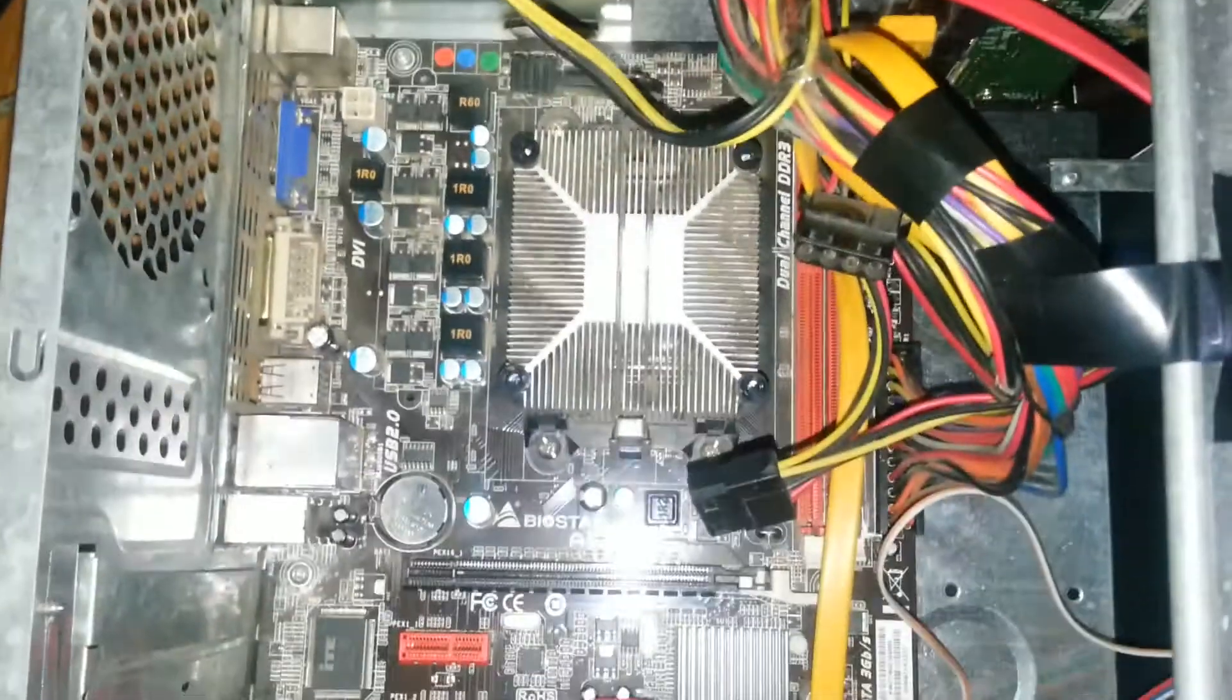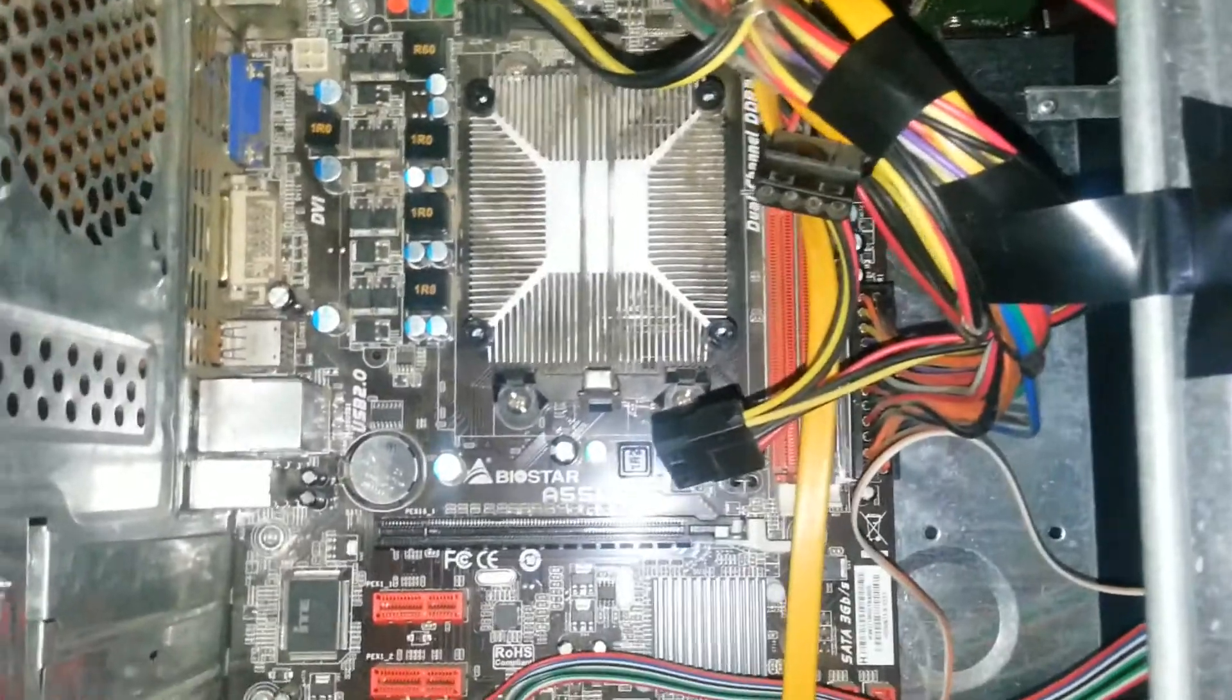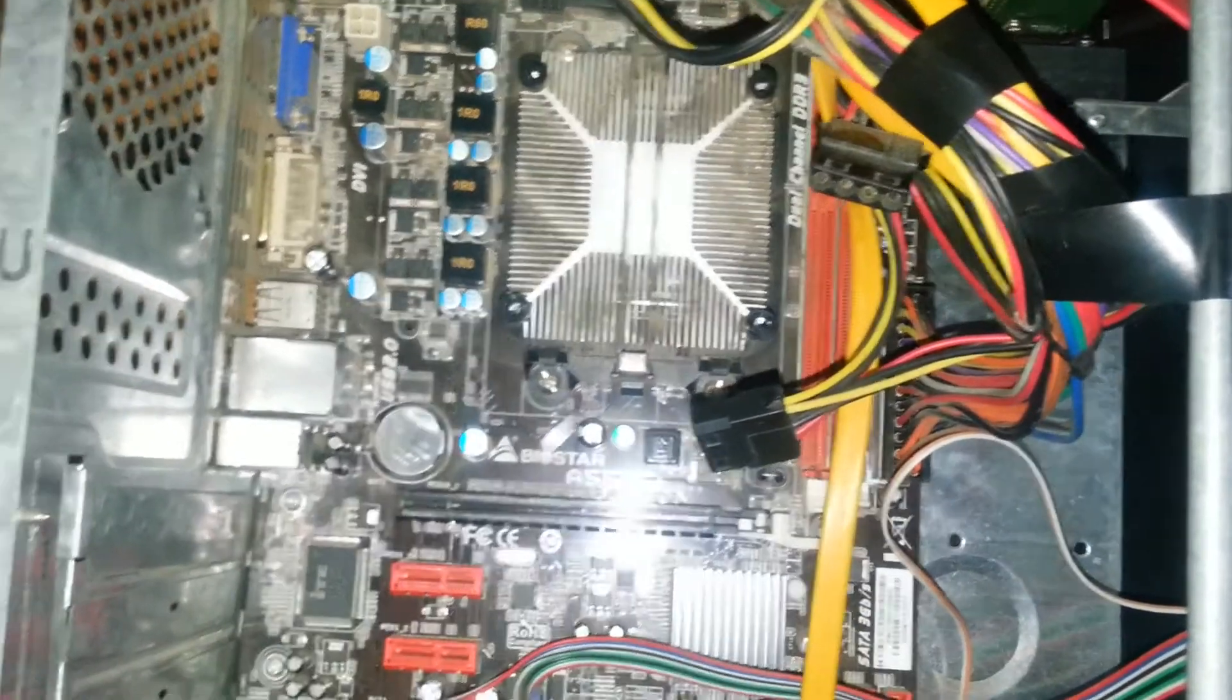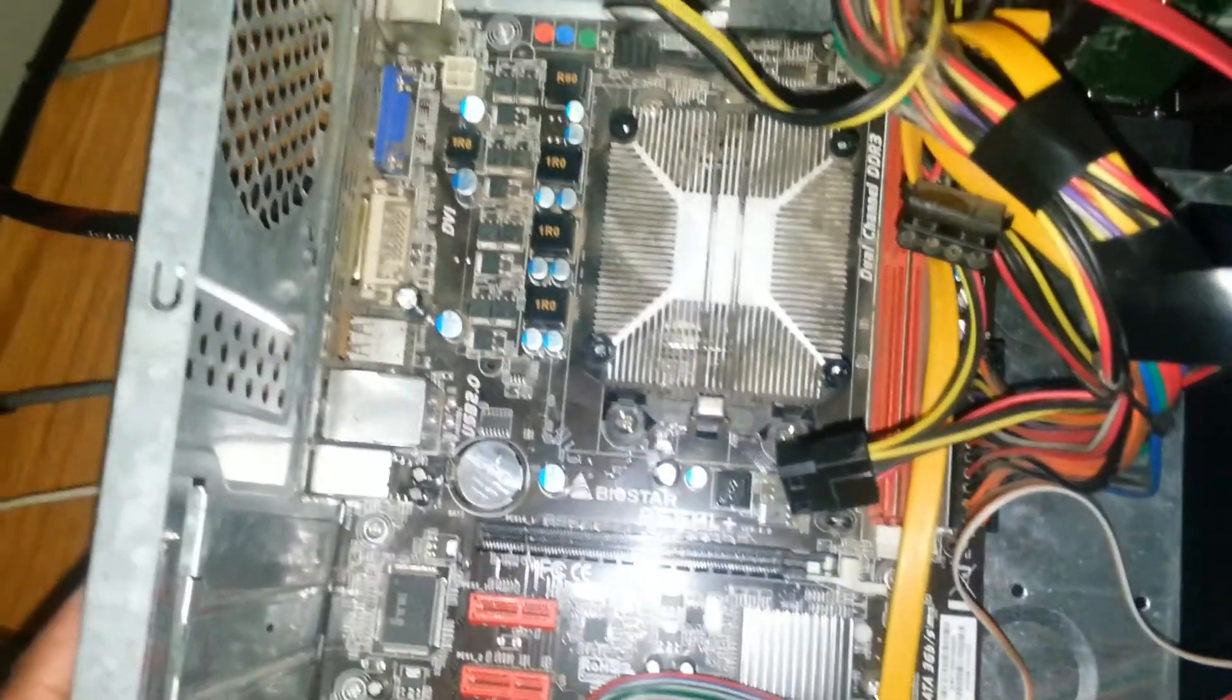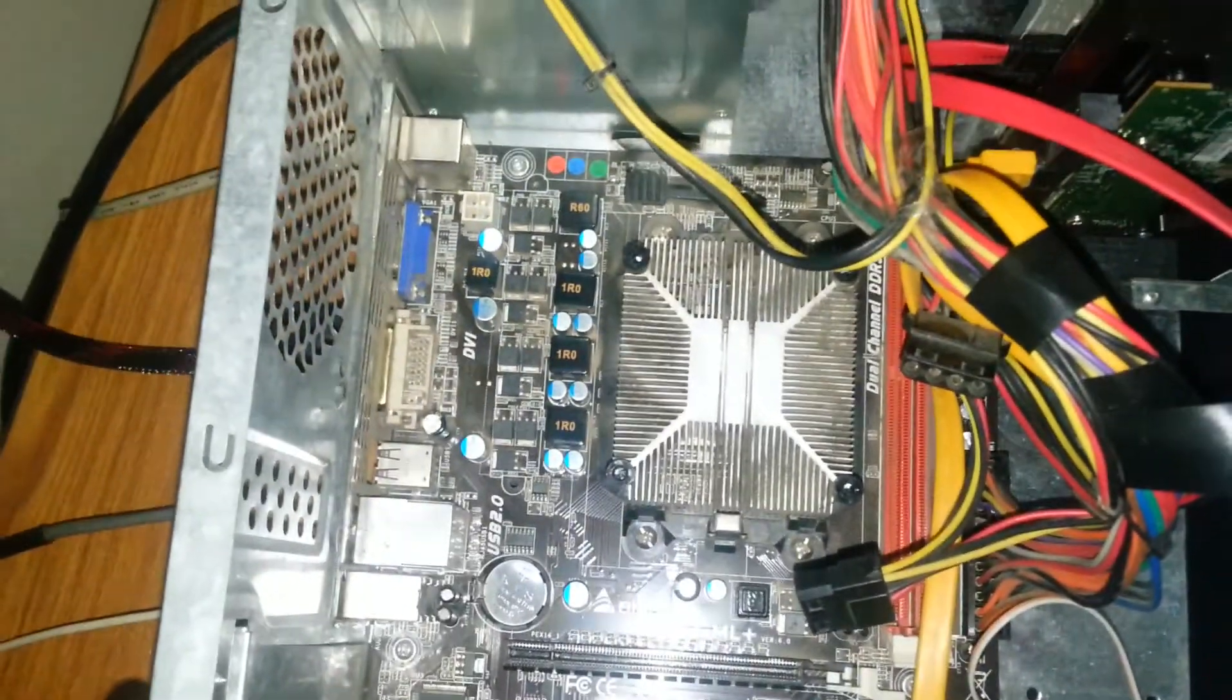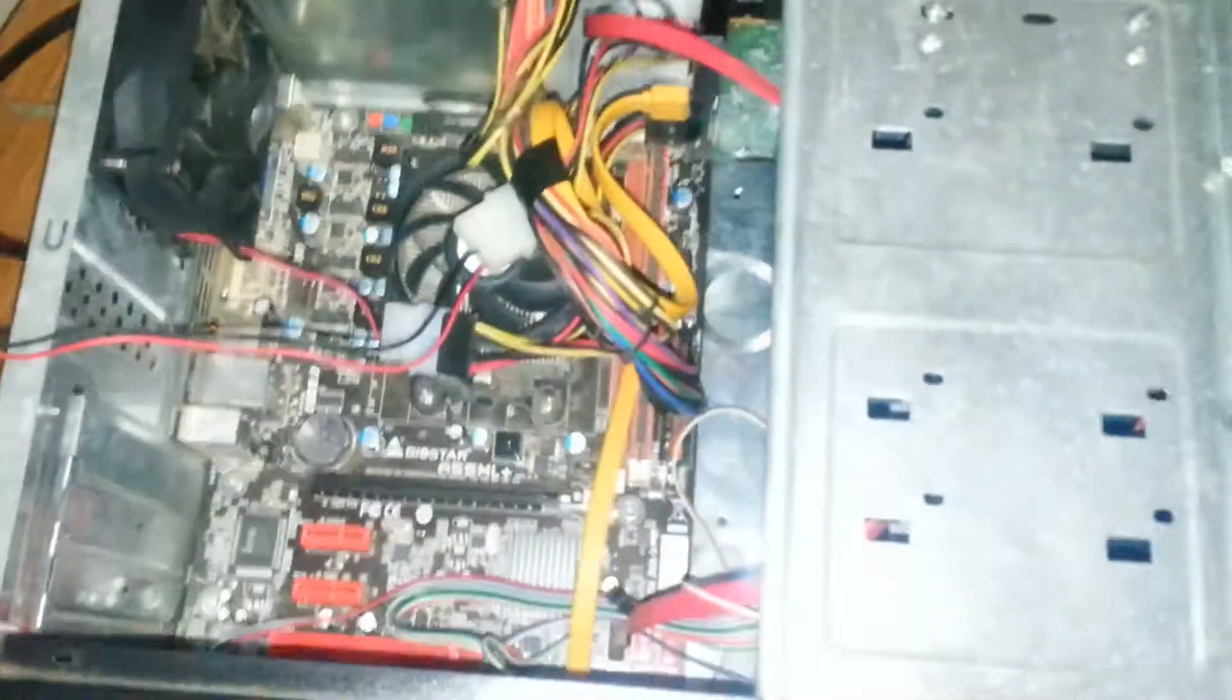So it will increase your performance of your CPU also. I added this section in the end to show you after fixing all the parts back, how it looks.